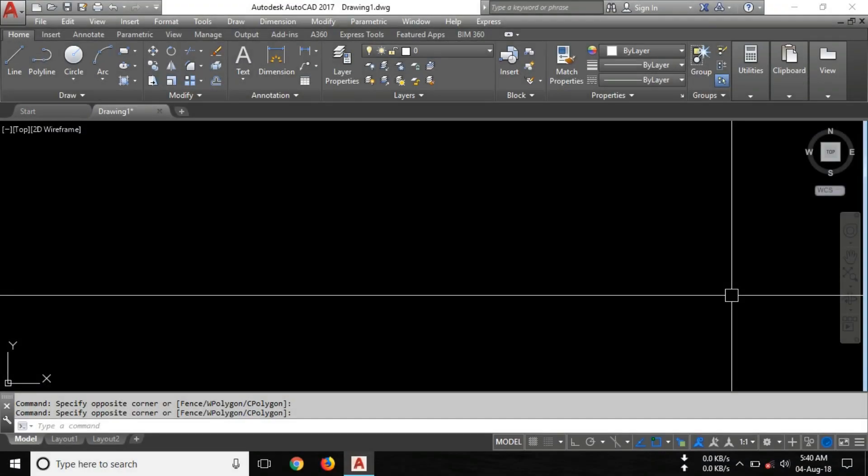Welcome guys. Today in this video I am going to show you how to get extreme full screen in AutoCAD.